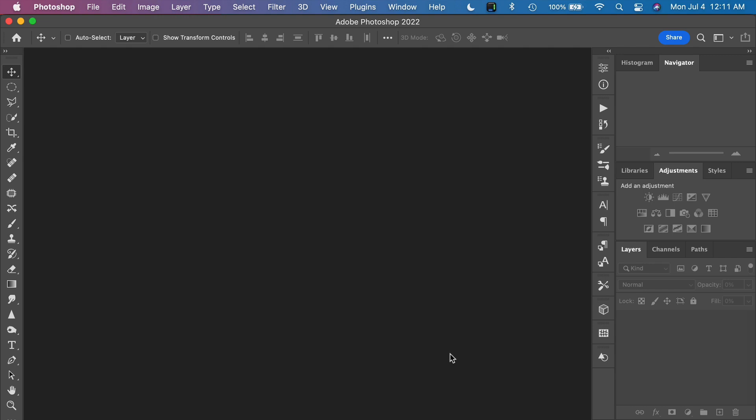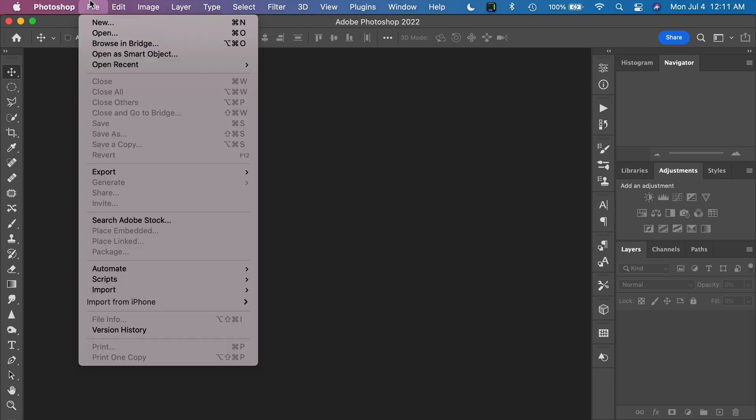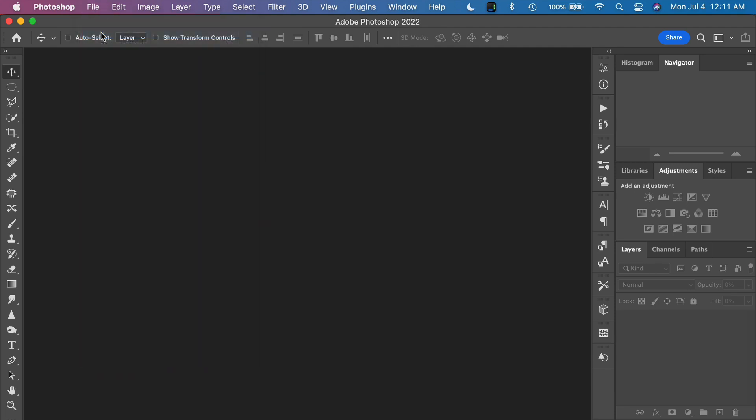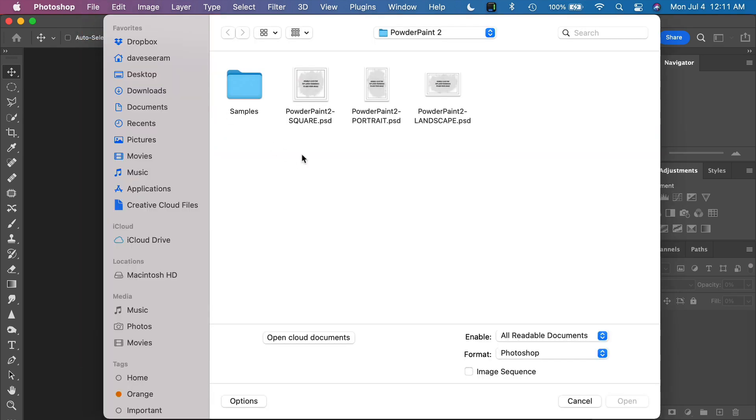So we have three different orientation files. Let's take a look at what you get when you download the Powder Paint 2 package. Open up Photoshop and then you can open the Powder Paint Templates by going to Open. Wherever you have unzipped the files, you'll see three different options: a square orientation, a portrait orientation, and a landscape orientation file.